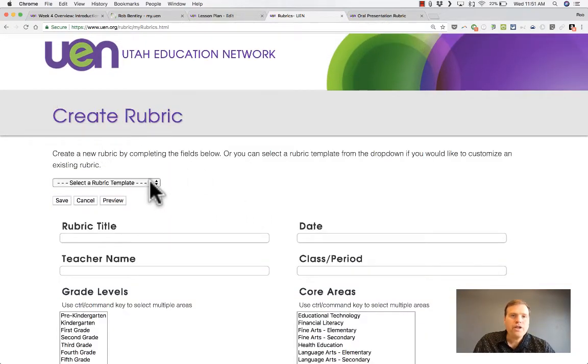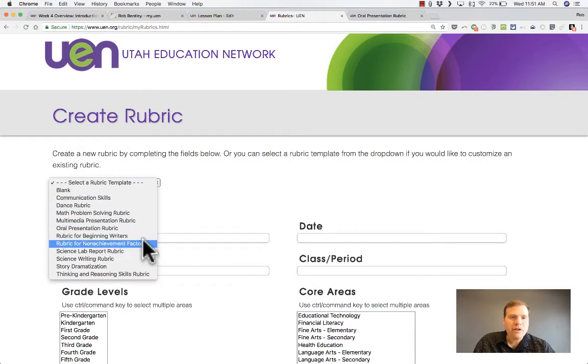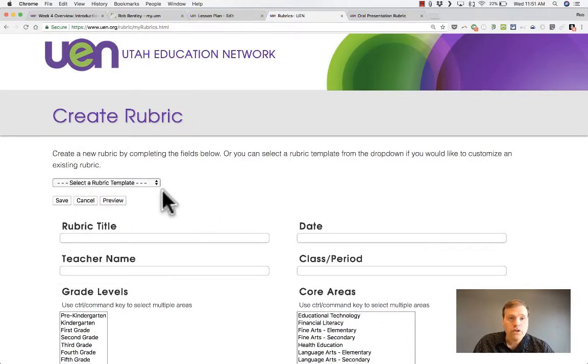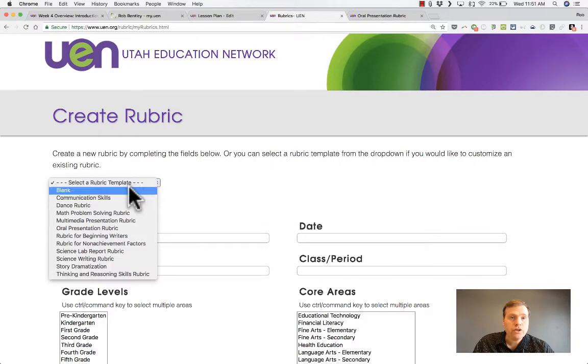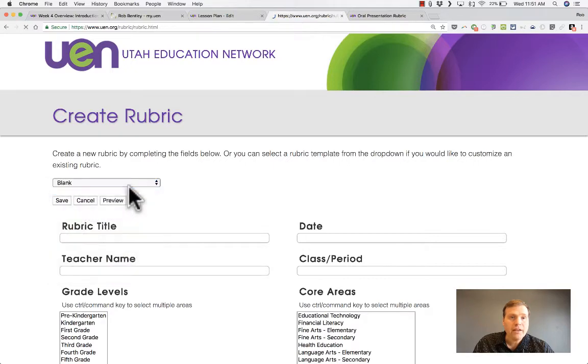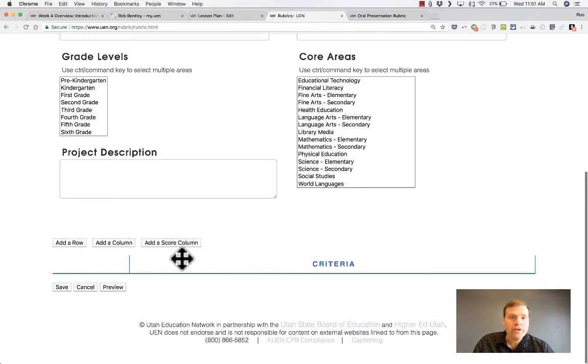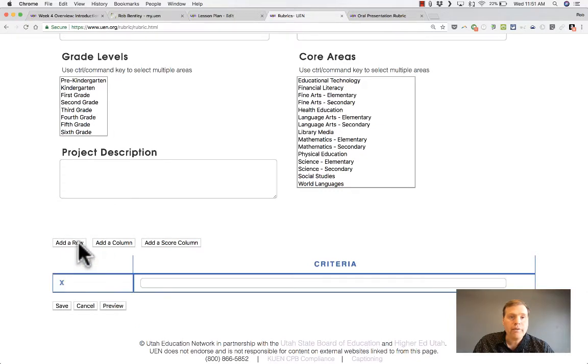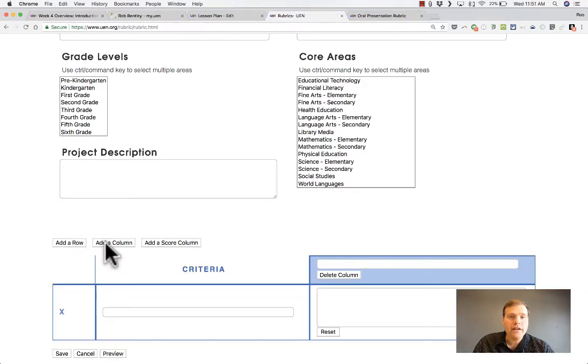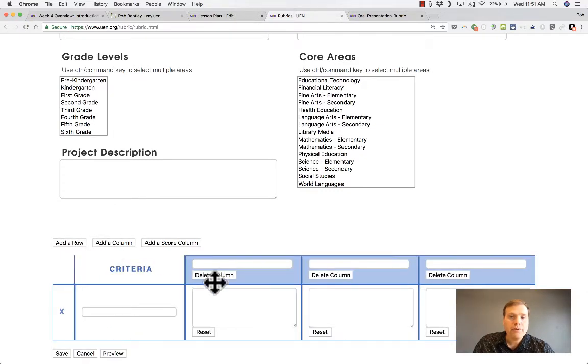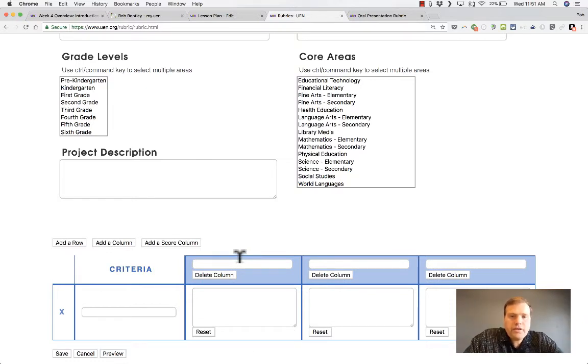But what if there's not a template that's even close to what you want for your rubric? Well, what you could do is just choose blank and fill it in from scratch. And when you get down here to the criteria, look, you can add a row, you can add columns. I'm going to add three columns. And I'll say, the first one is worth 10 points.